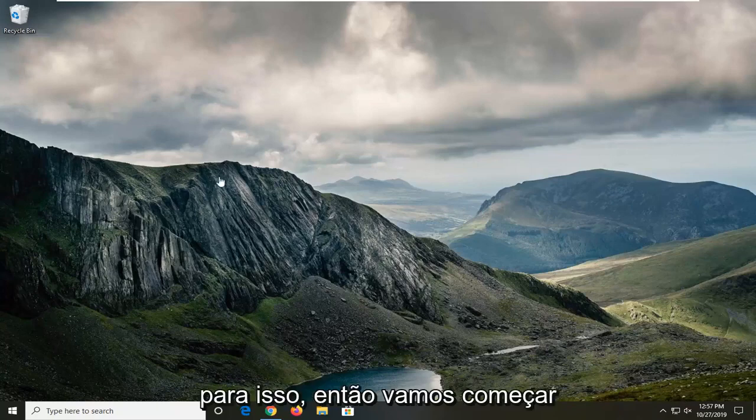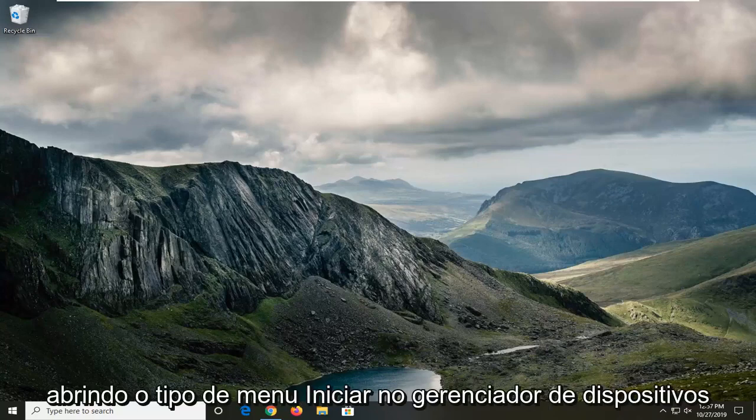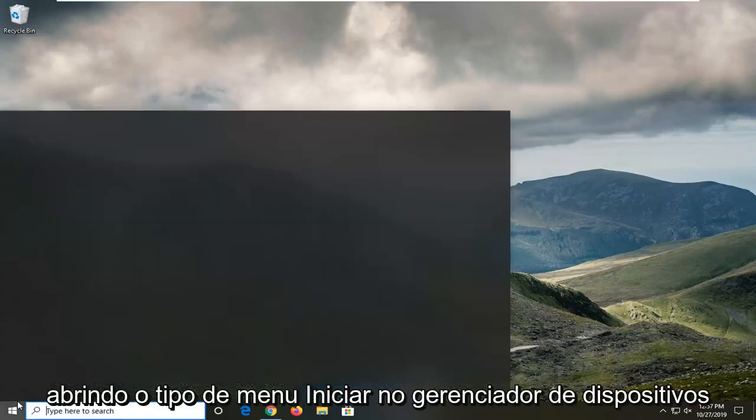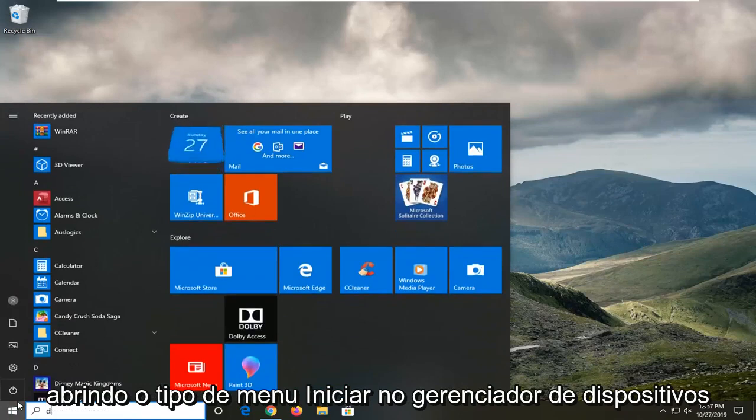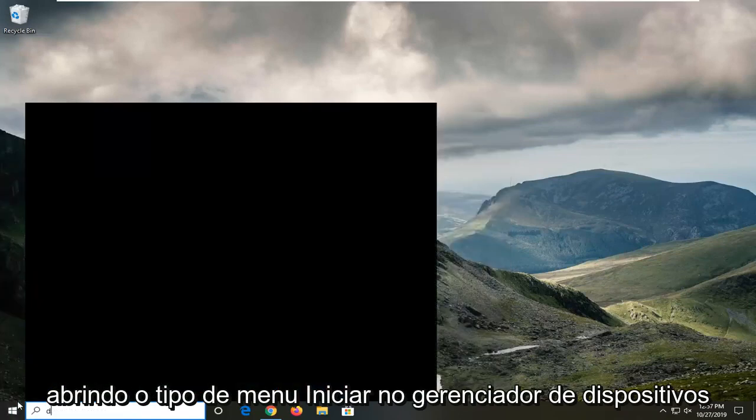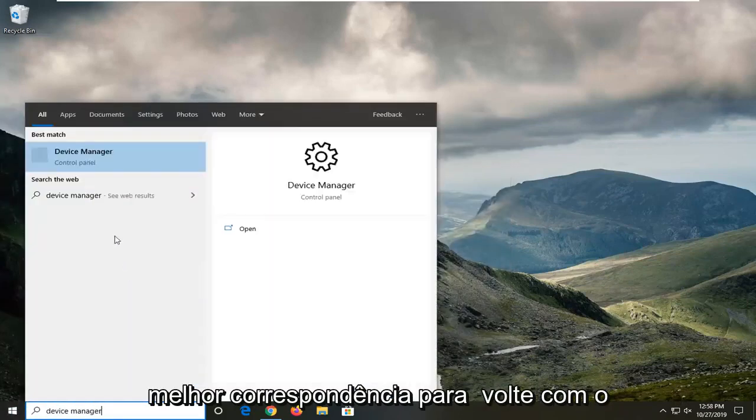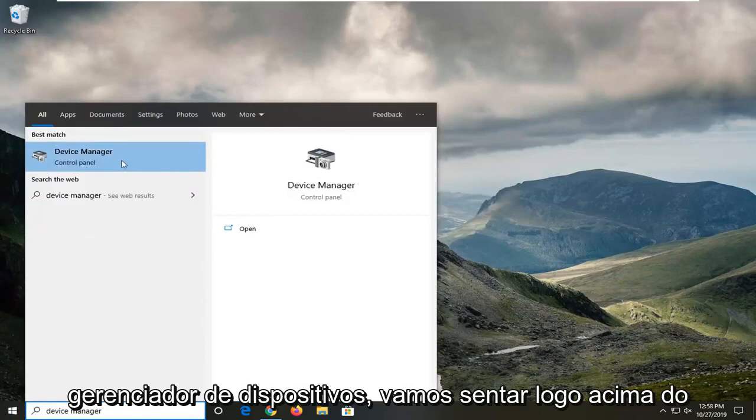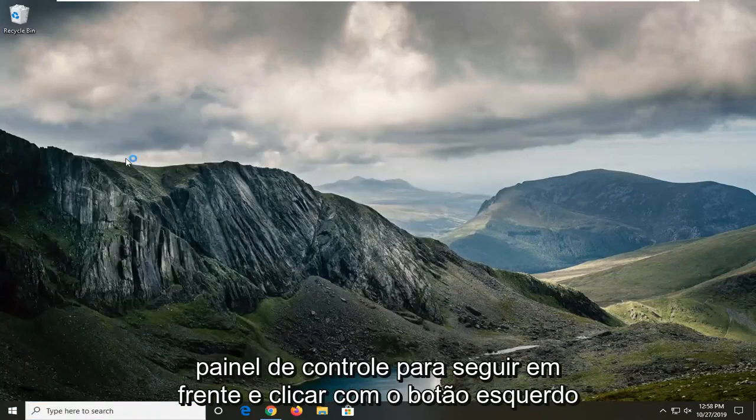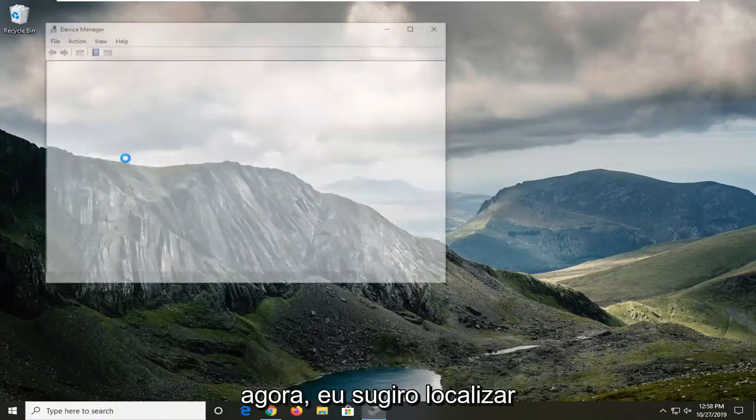We're going to start by opening up the start menu, type in device manager. Best match should come back with device manager listed right above control panel. Go ahead and left click on that.